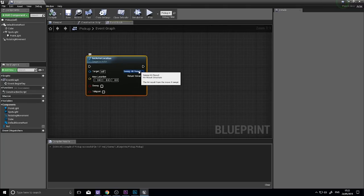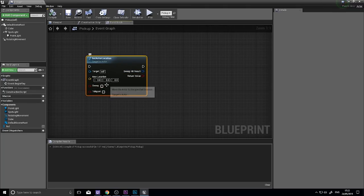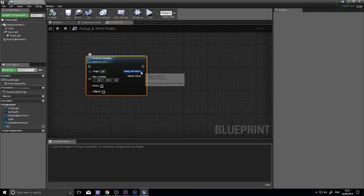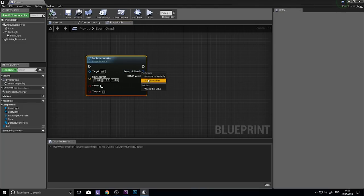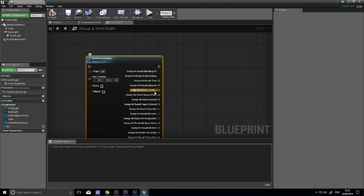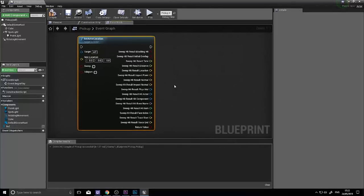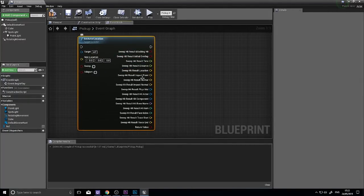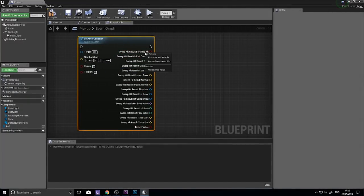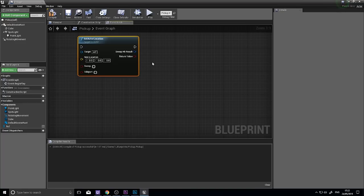The sweep hit result. When you enable sweep, this hit result will give you loads of information about what it's hit along the way. So I can right click on this and choose split. And get loads of information about its collision data. I can recombine this by right clicking and click recombine.